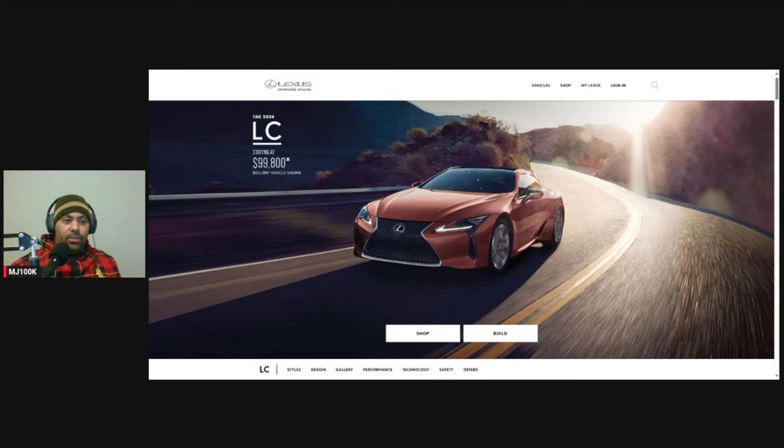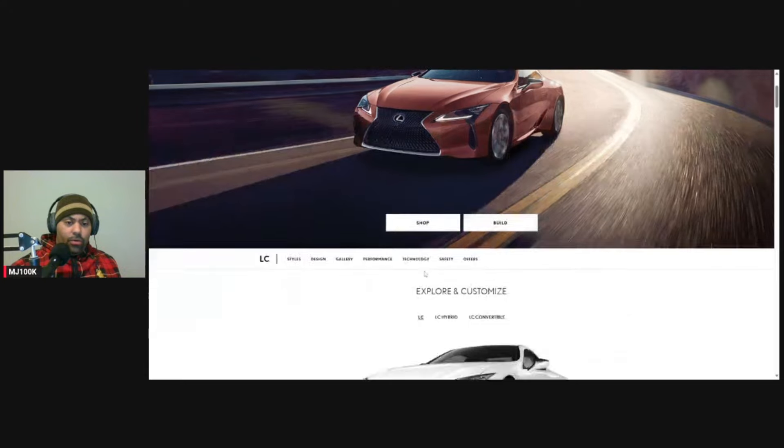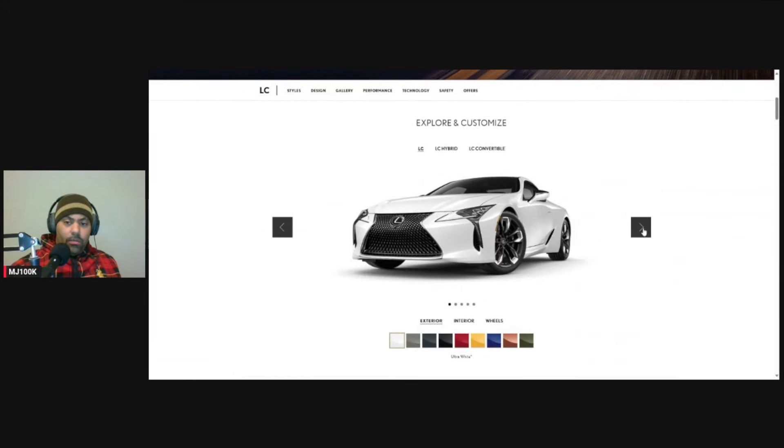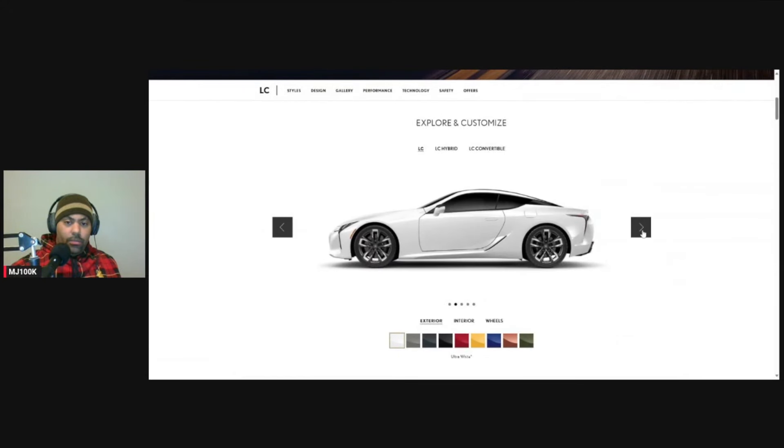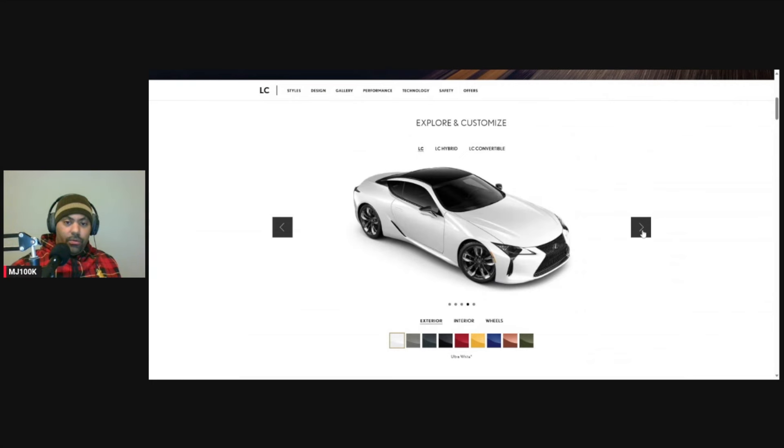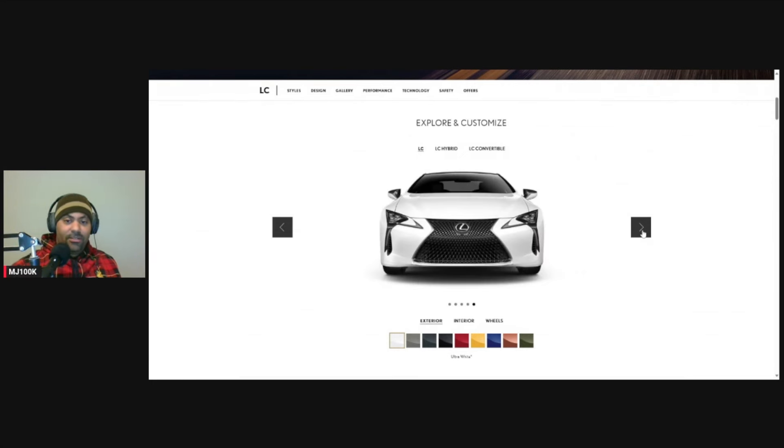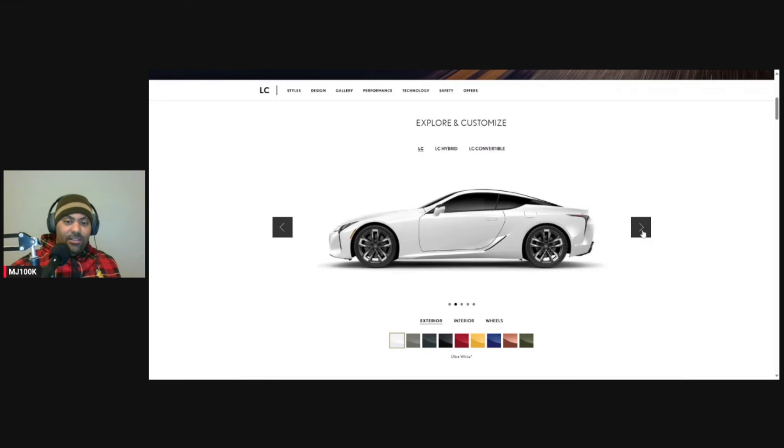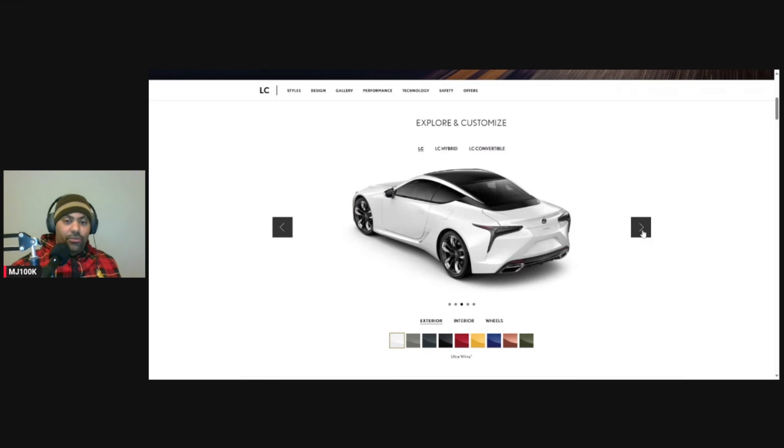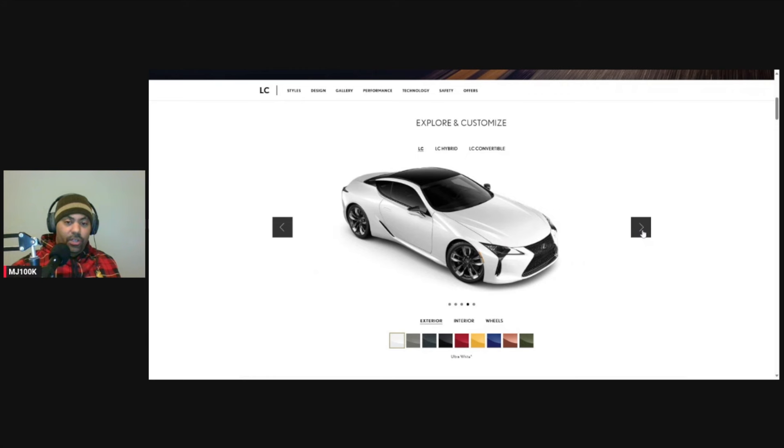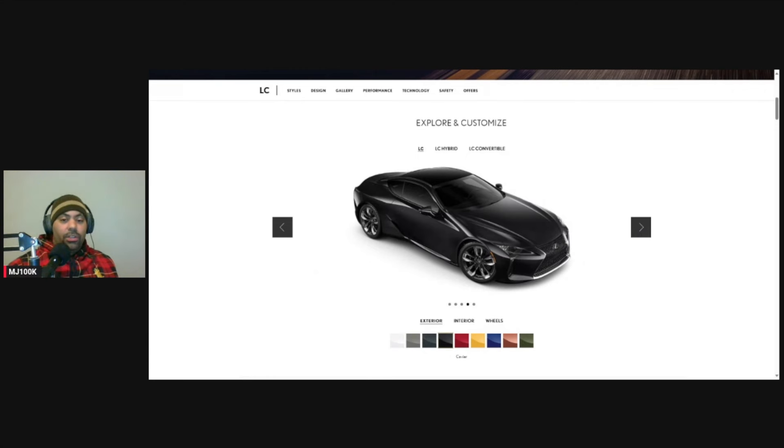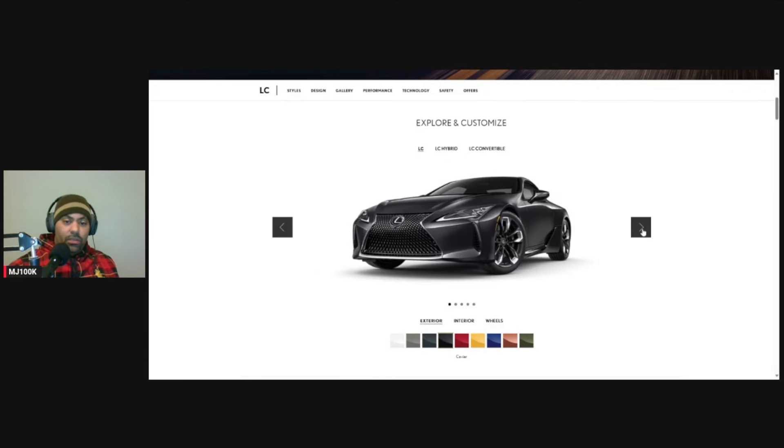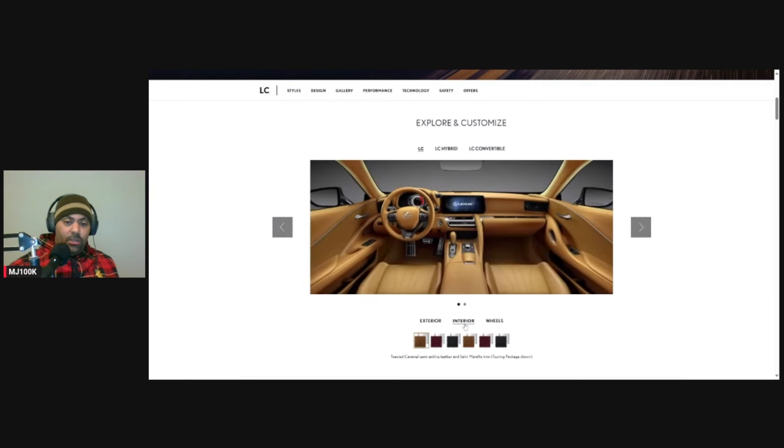All right. So here's my favorite Lexus. This is the LC and it is so beautiful. I think I might, if things go well, I might try to get one one day. We'll see. Oh, it's so beautiful. I'm telling you, if you see this car in person, it is stunning. The only thing I don't like about it that much is the interior. I think they should make the interior look way better, but the outside of it is amazing.